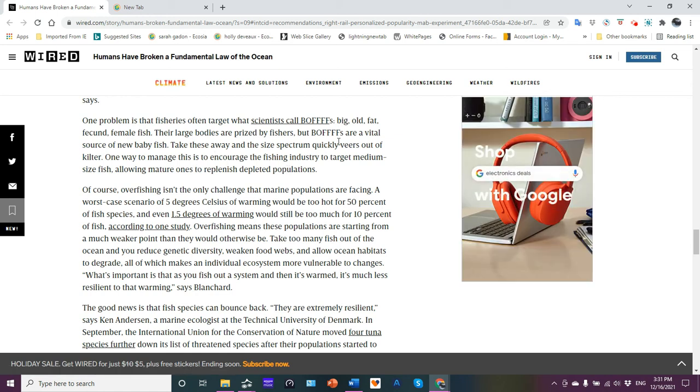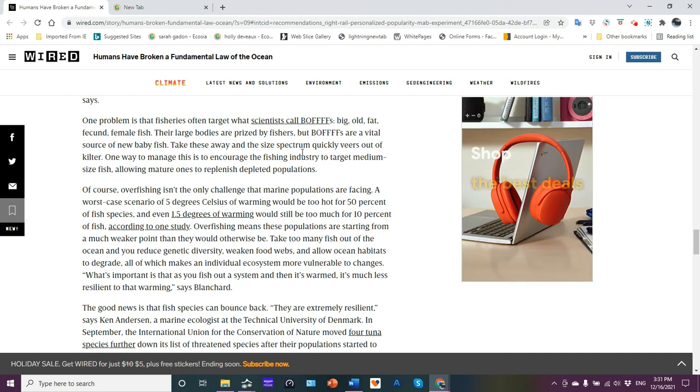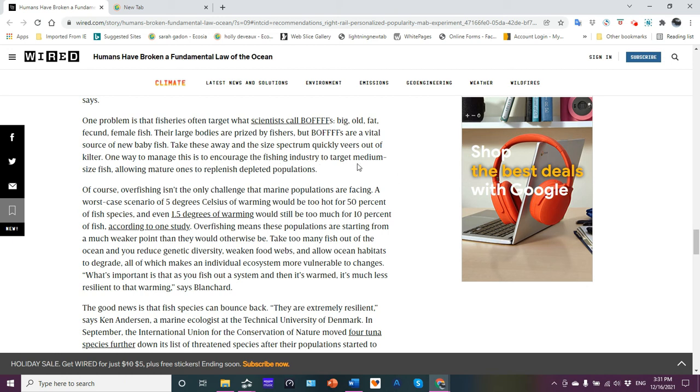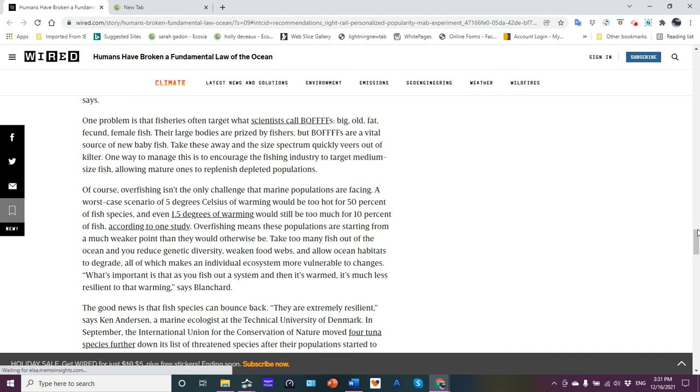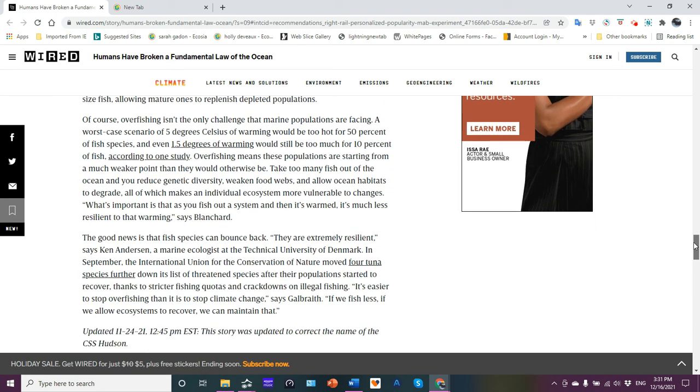So, you know, boffs are vital, so it's a new baby fish. Yeah, I just explained that. Take these away and the size spectrum quickly veers out of equilibrium, out of kilter. So you want to encourage the fishing industry to target medium-sized fish, allow the mature ones to escape and replenish depleted populations.